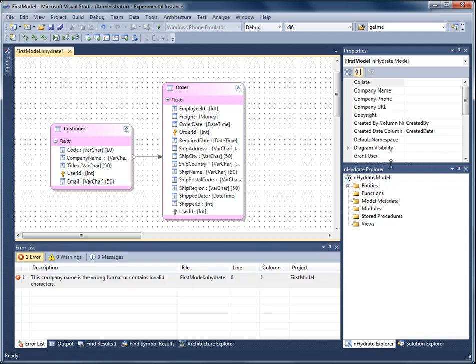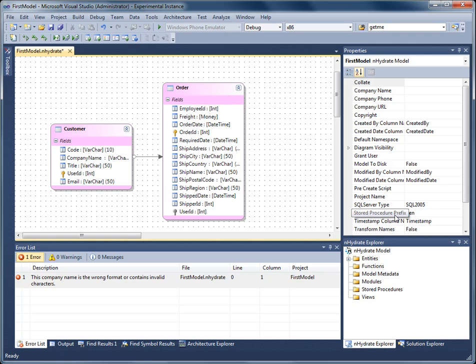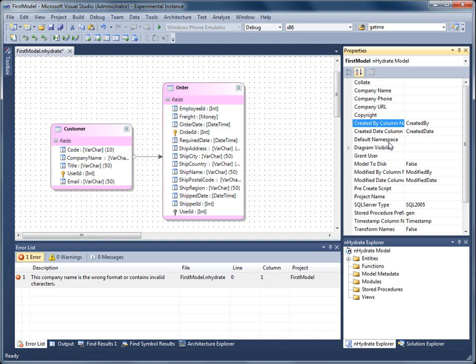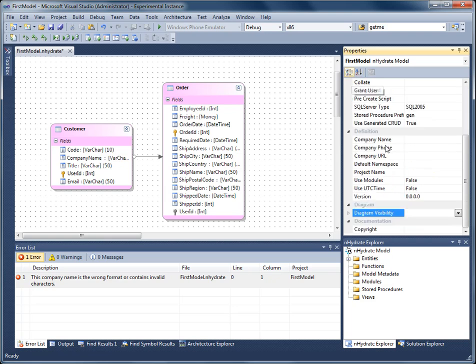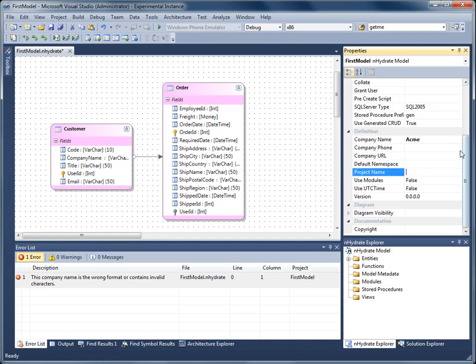The namespace of the generated assemblies are determined by the company and the project name. So I'll set the company name to Acme and the project name to first model.